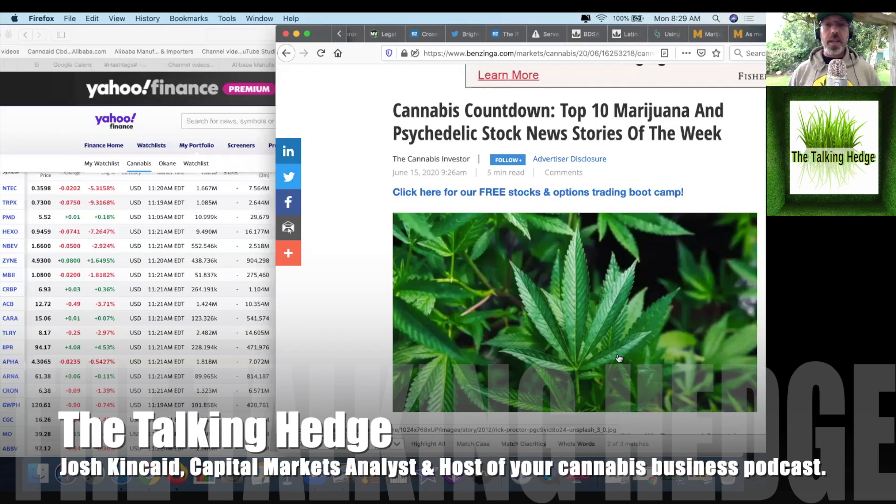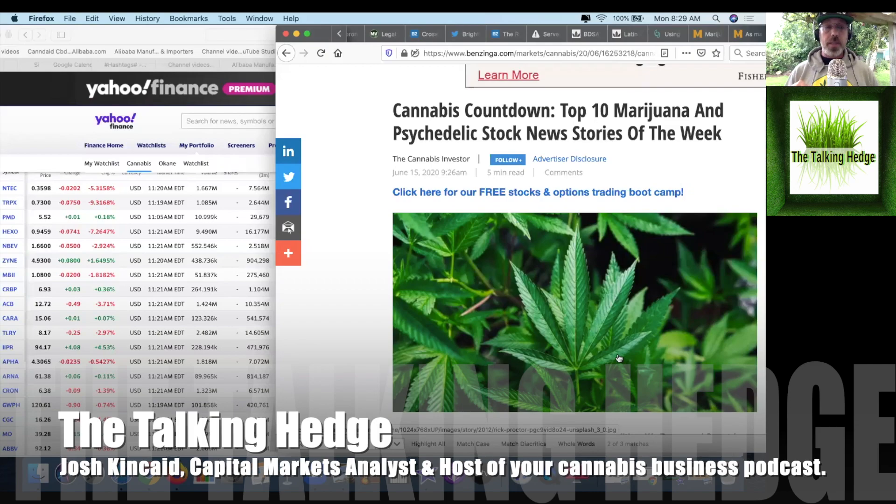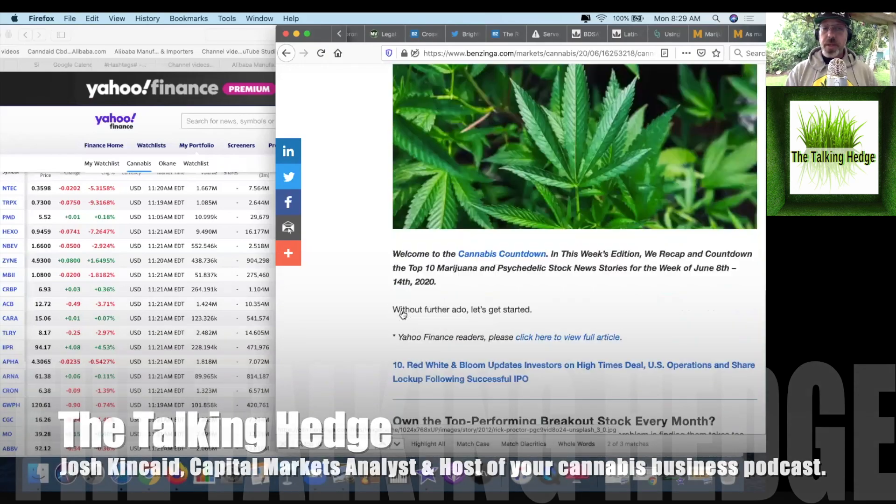Welcome back to The Talking Hedge. I'm Josh Kincaid, Capital Markets Analyst and host of your Cannabis Business Podcast. Today, we're going to take a look at the top 10 cannabis news stories of the week, starting with number 10.